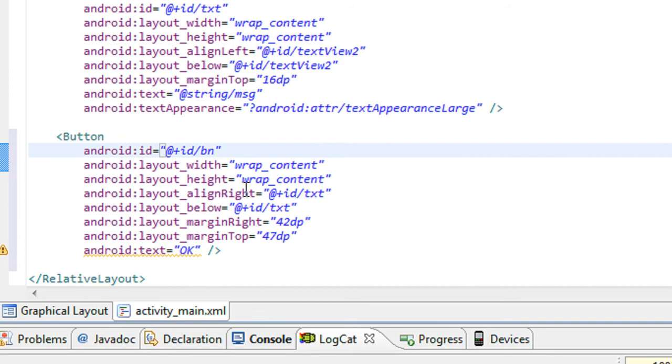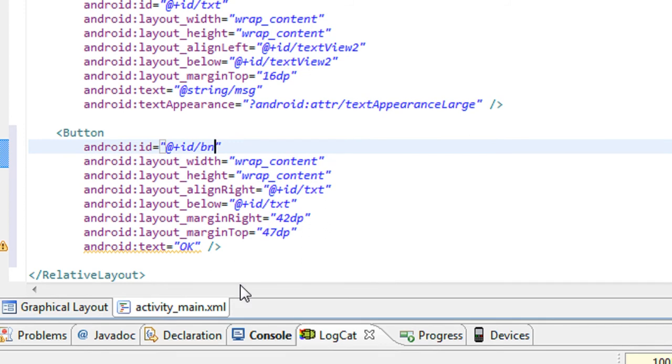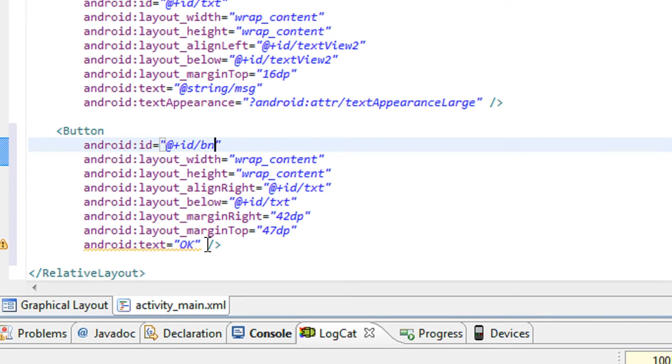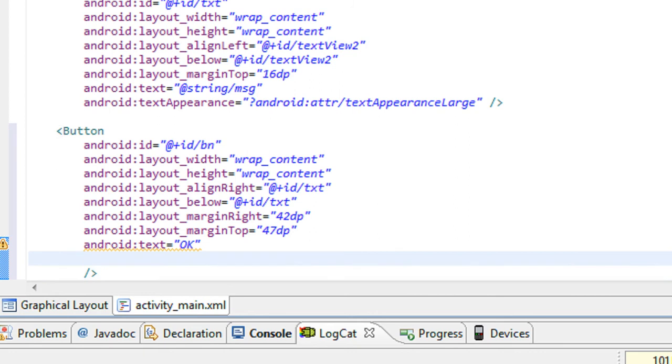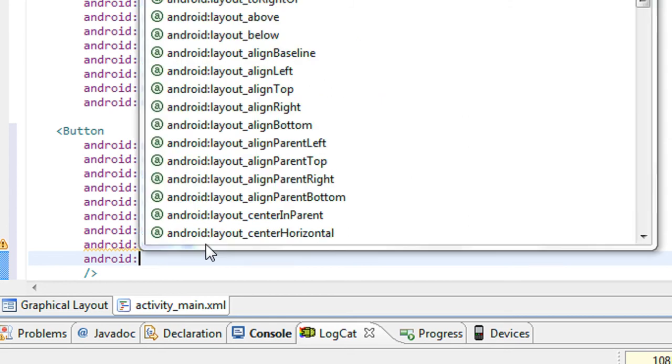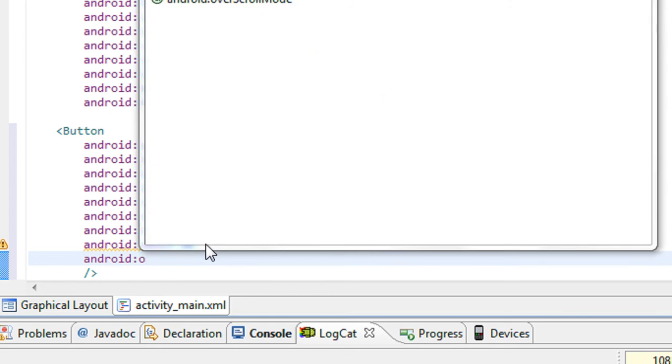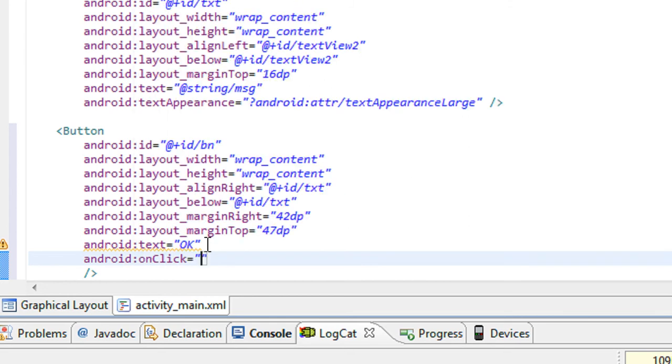First one is you have to use any method using the onclick in the XML file itself. Now I just set an action listener for the button using onclick.